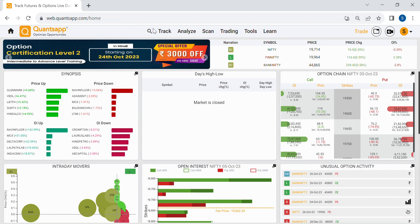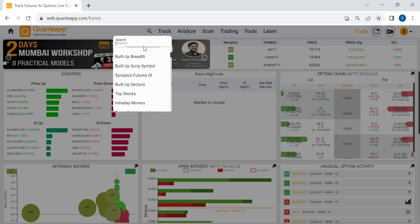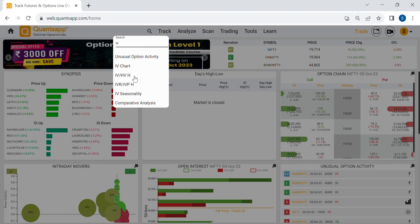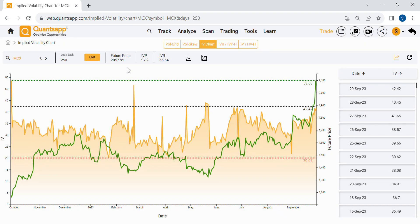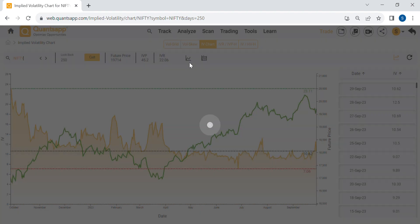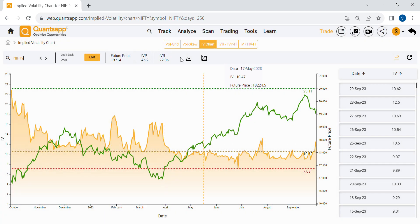Where can you find implied volatility data? In this platform, if you use the search panel and search for 'IV', there are five different tabs specifically designed for implied volatility data. We can't cover all aspects in this video, so we'll focus on what is required to gauge market sentiments and identify trading opportunities. Each tab offers unique analytics to help create a trade.